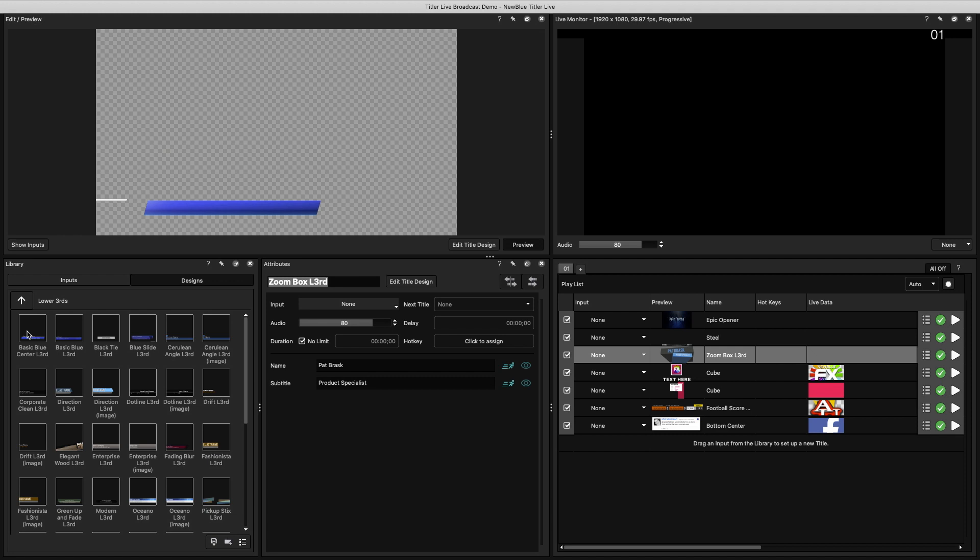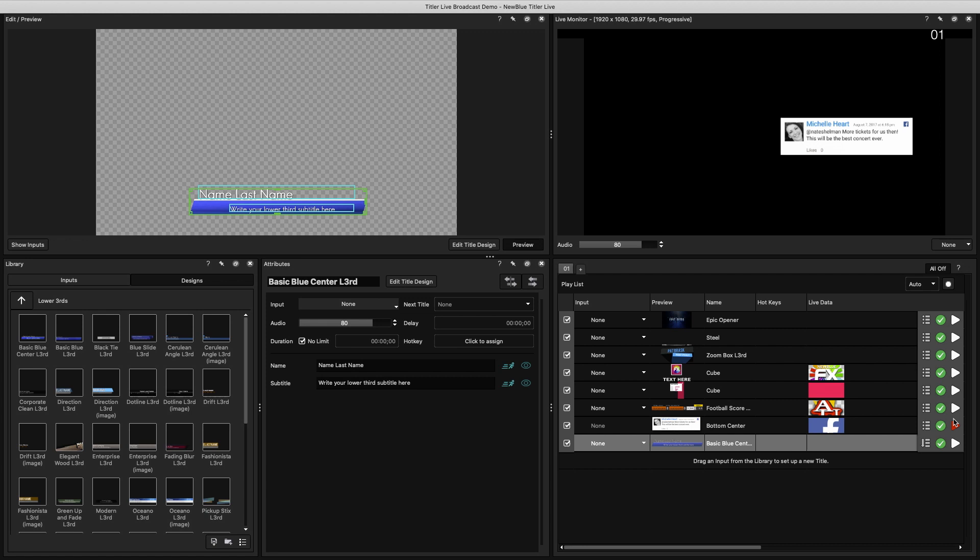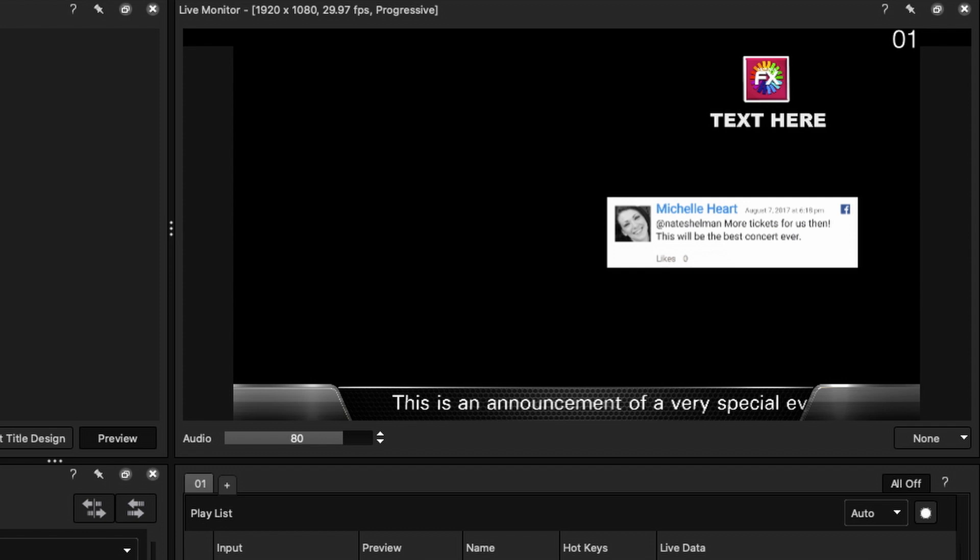Once you find a graphic that you like, you can drag it into a playlist. This section will contain all of the graphics that you want to use in your program. The Play button on the far right of each layer will allow you to play the graphic. Once toggled, this graphic will then appear in the Live Monitor.